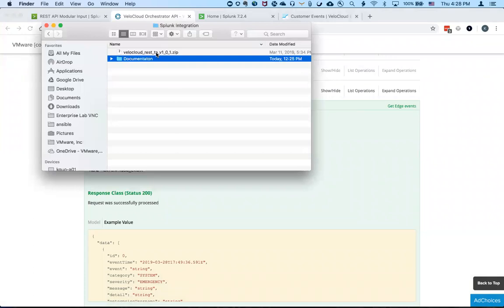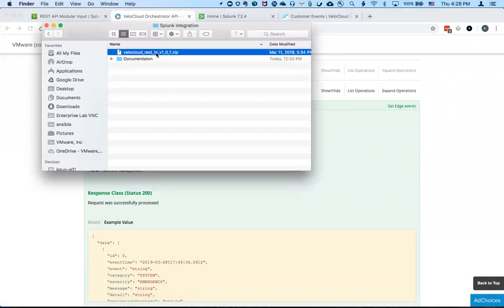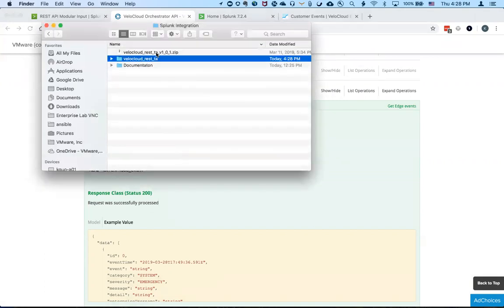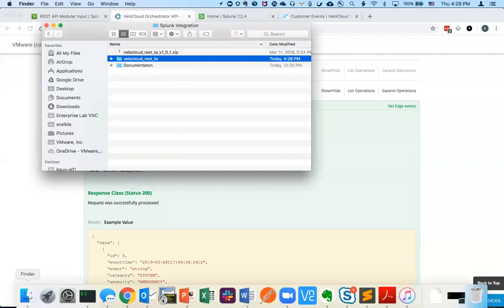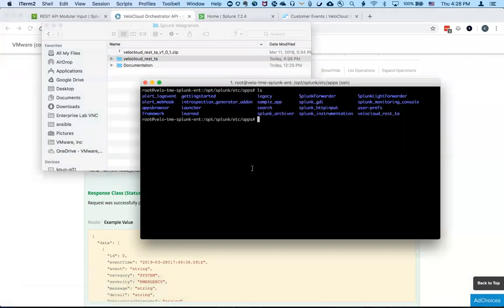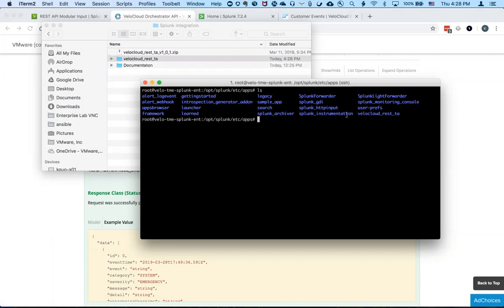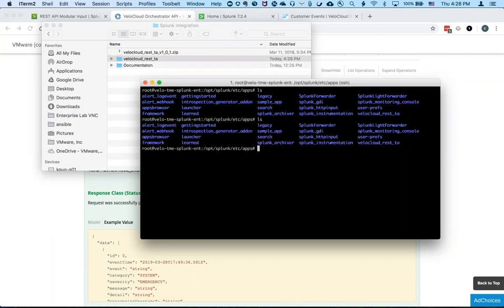So the custom app is actually provided in a simple zip format. You're supposed to unzip the file and then move the content to your Splunk server's app folder. And so in my case, it's actually the slash opt Splunk etc apps folder and you can see that I have the VeloCloud REST custom app right there.